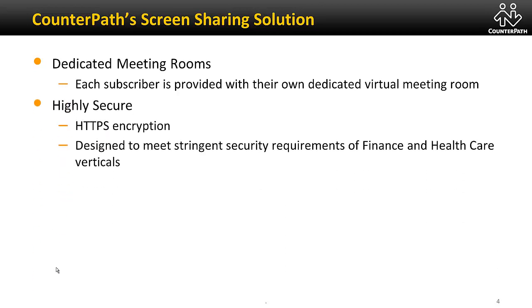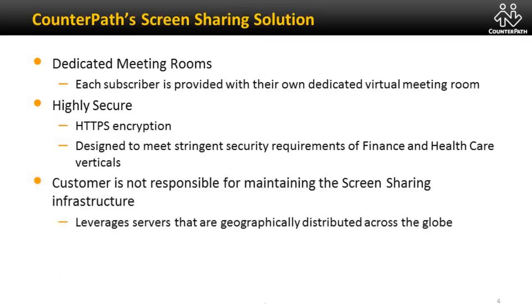Just as we strive for convenience for our customers, we also know that security is important. Our communications are highly secure, using industry standard HTTPS encryption. We have designed this product to meet the stringent requirements of the finance and healthcare industries.